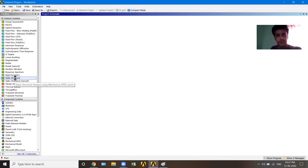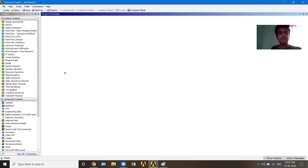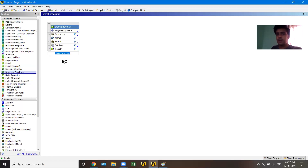I'll double click Static Structural. This is quite a bulky software; it sometimes takes time to open. If you are using a computer with low configuration, be patient.